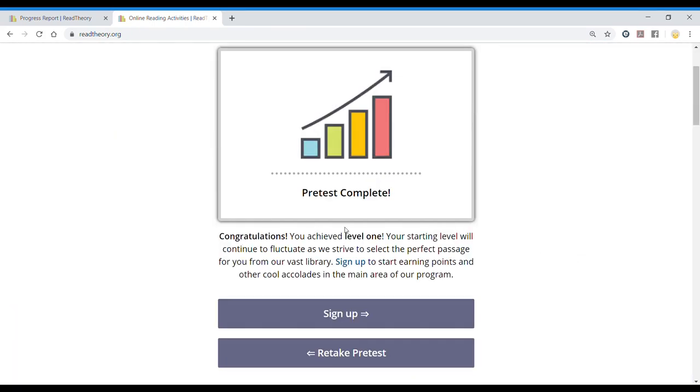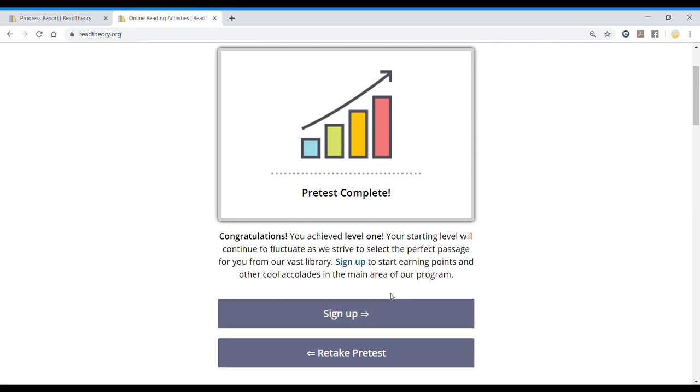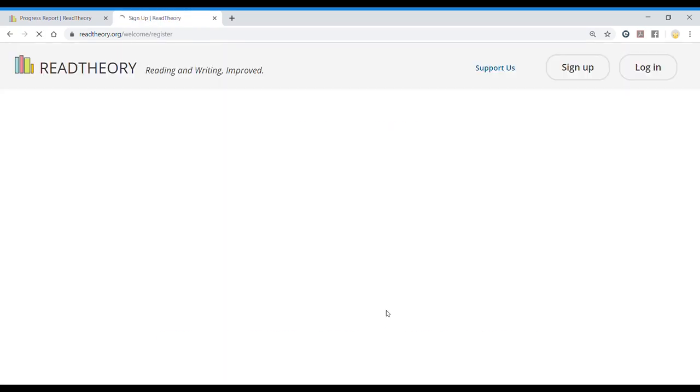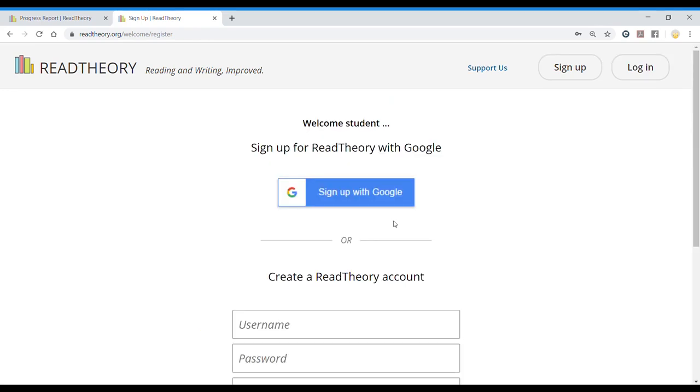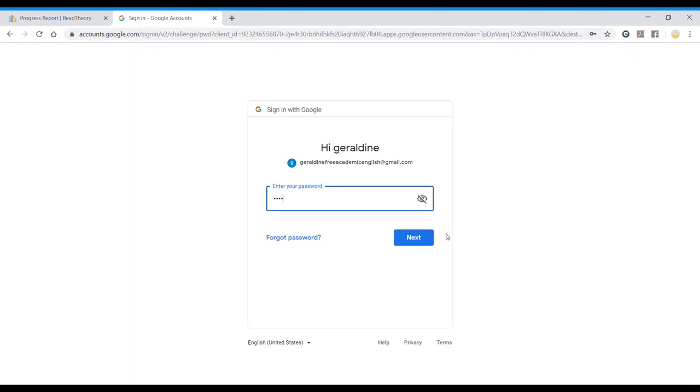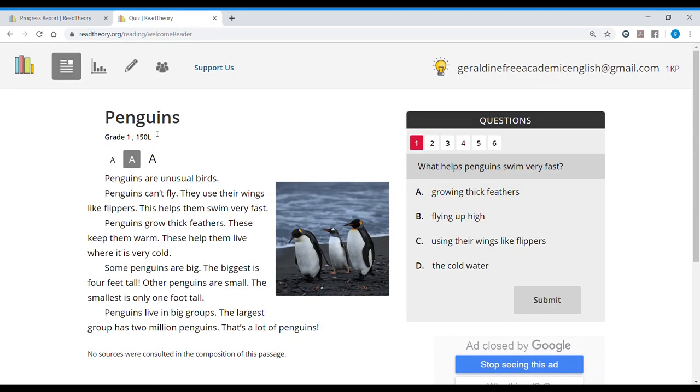So let's read. Congratulations! You skipped level one. Your starting level will continue to fluctuate as we strive to select the perfect passage for you from our best library. Sign up to start earning points and other cool accolades in the main area of program. So I am going to sign up as a student. This time I'm going to sign up with Google, which is easier.